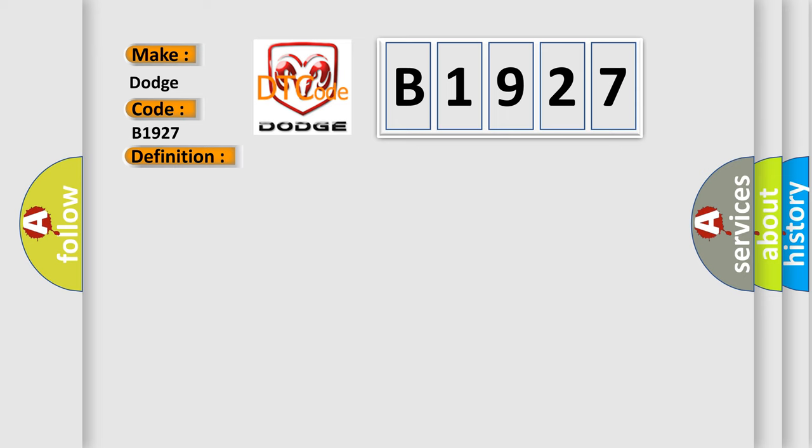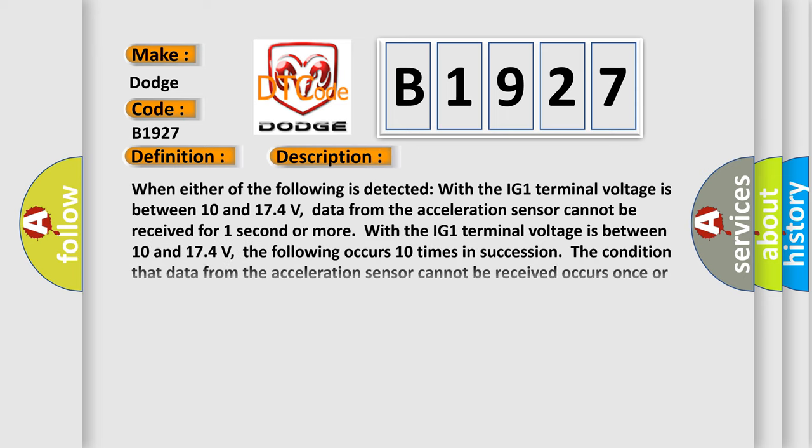And now this is a short description of this DTC code. When either of the following is detected: With the IG1 terminal voltage between 10 and 17.4 volts, data from the acceleration sensor cannot be received for one second or more. With the IG1 terminal voltage between 10 and 17.4 volts, the following occurs 10 times in succession: the condition that data from the acceleration sensor cannot be received occurs once or more within five seconds.